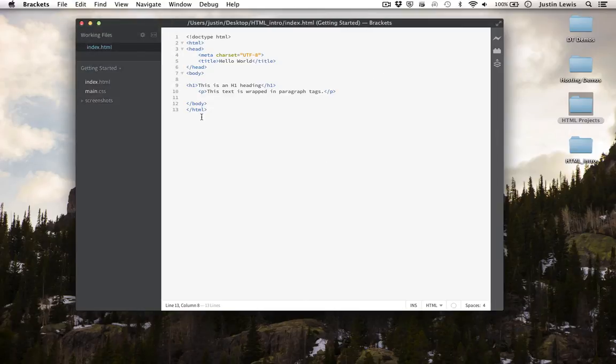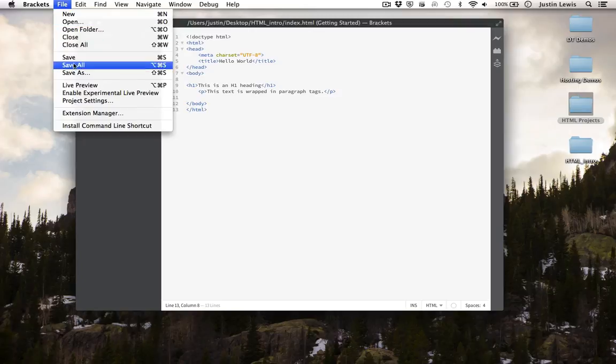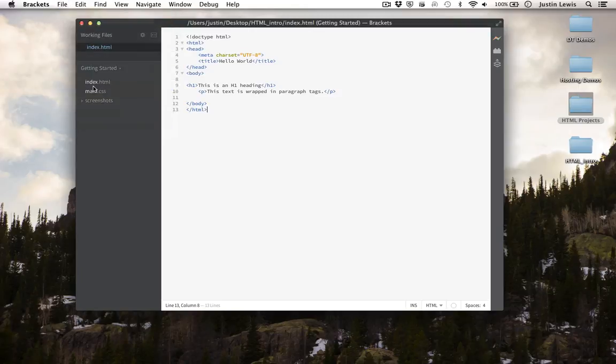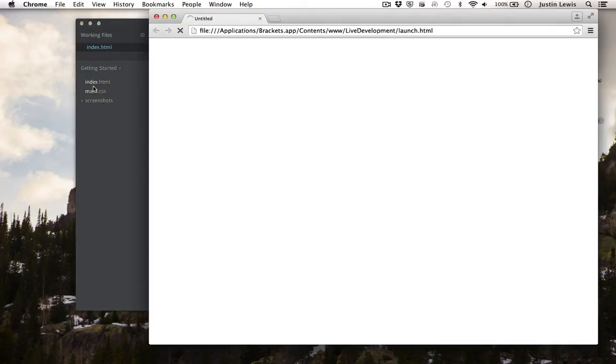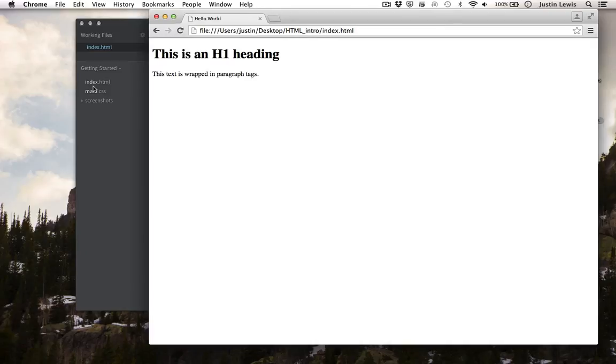Let's preview this in a browser. There's our H1 heading, and there is our very short paragraph.